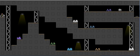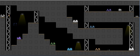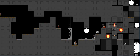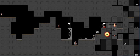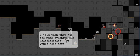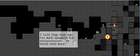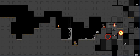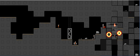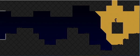I'm gonna turn that down just a sketch. Oh! There's a save point there. Well, let's check this area out. We got some stuff going on around here. I told him that was too much dynamite, but nooooo. We would need more! Well, let's check this area out.